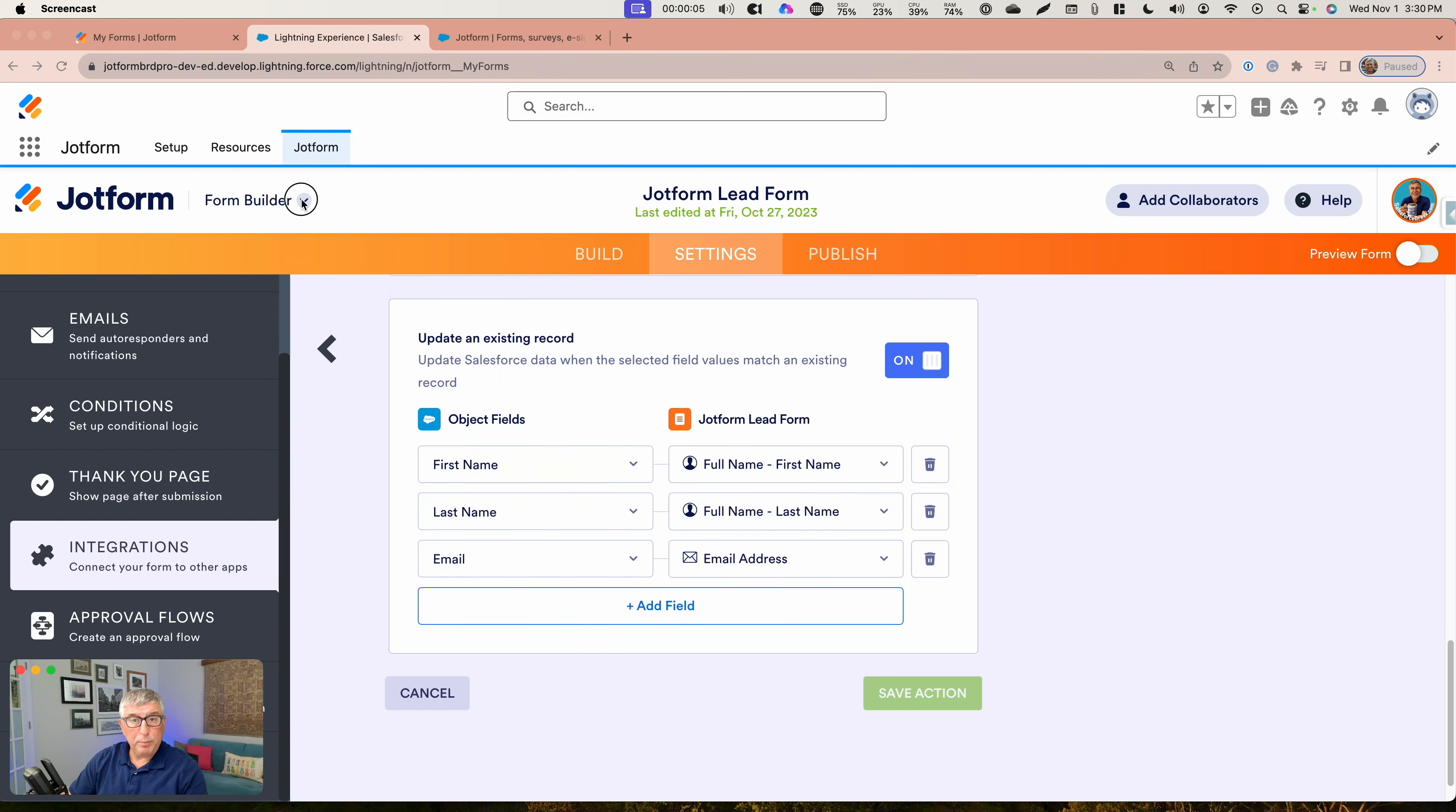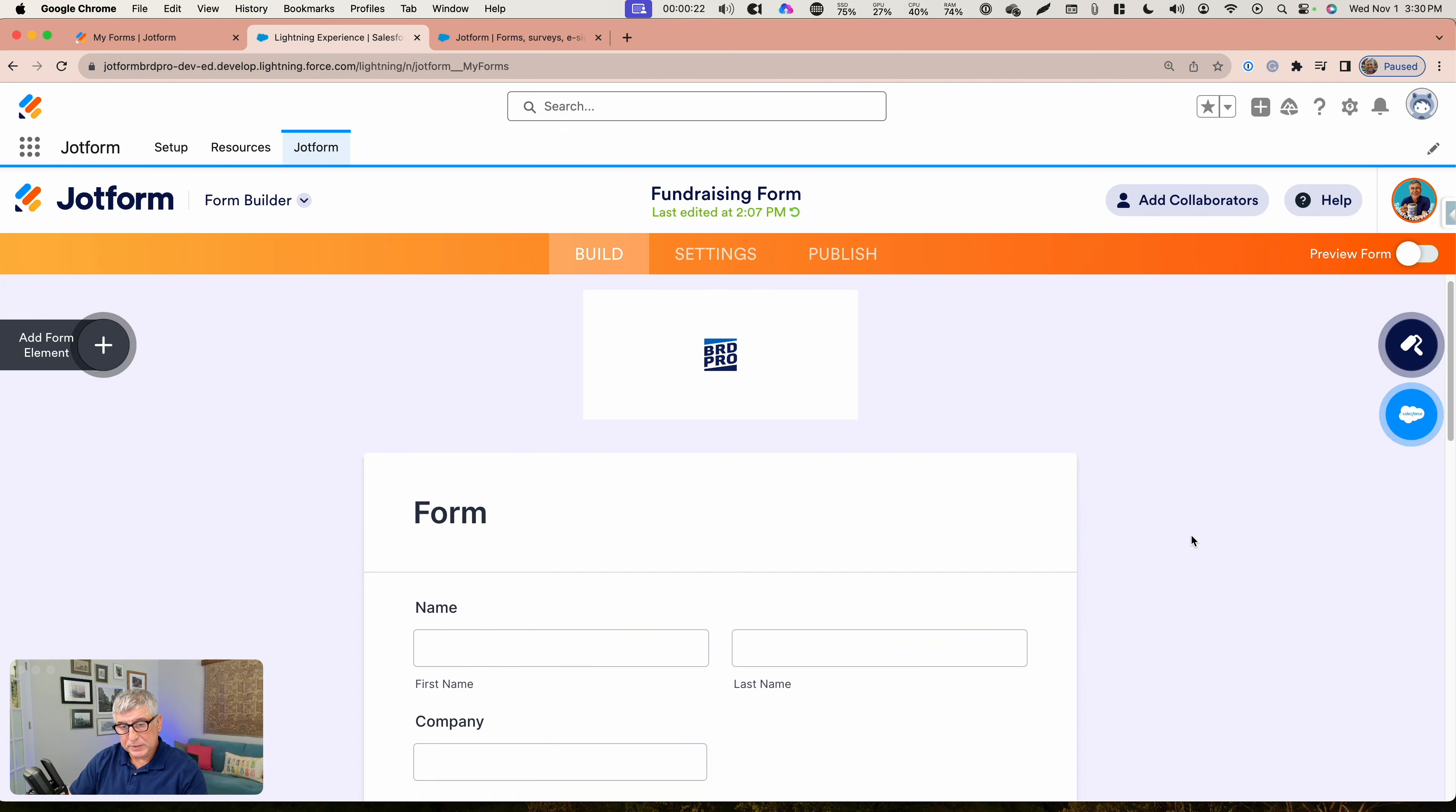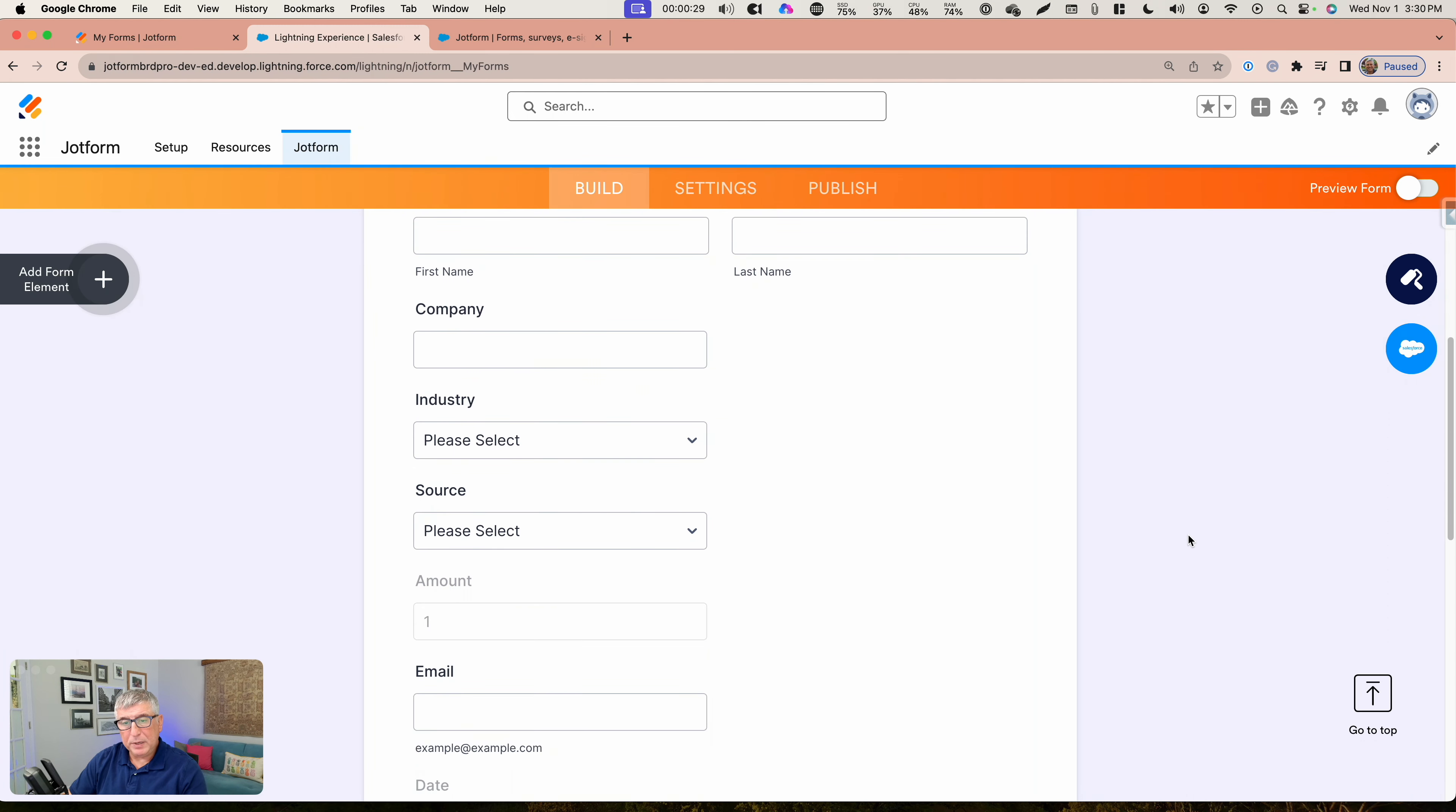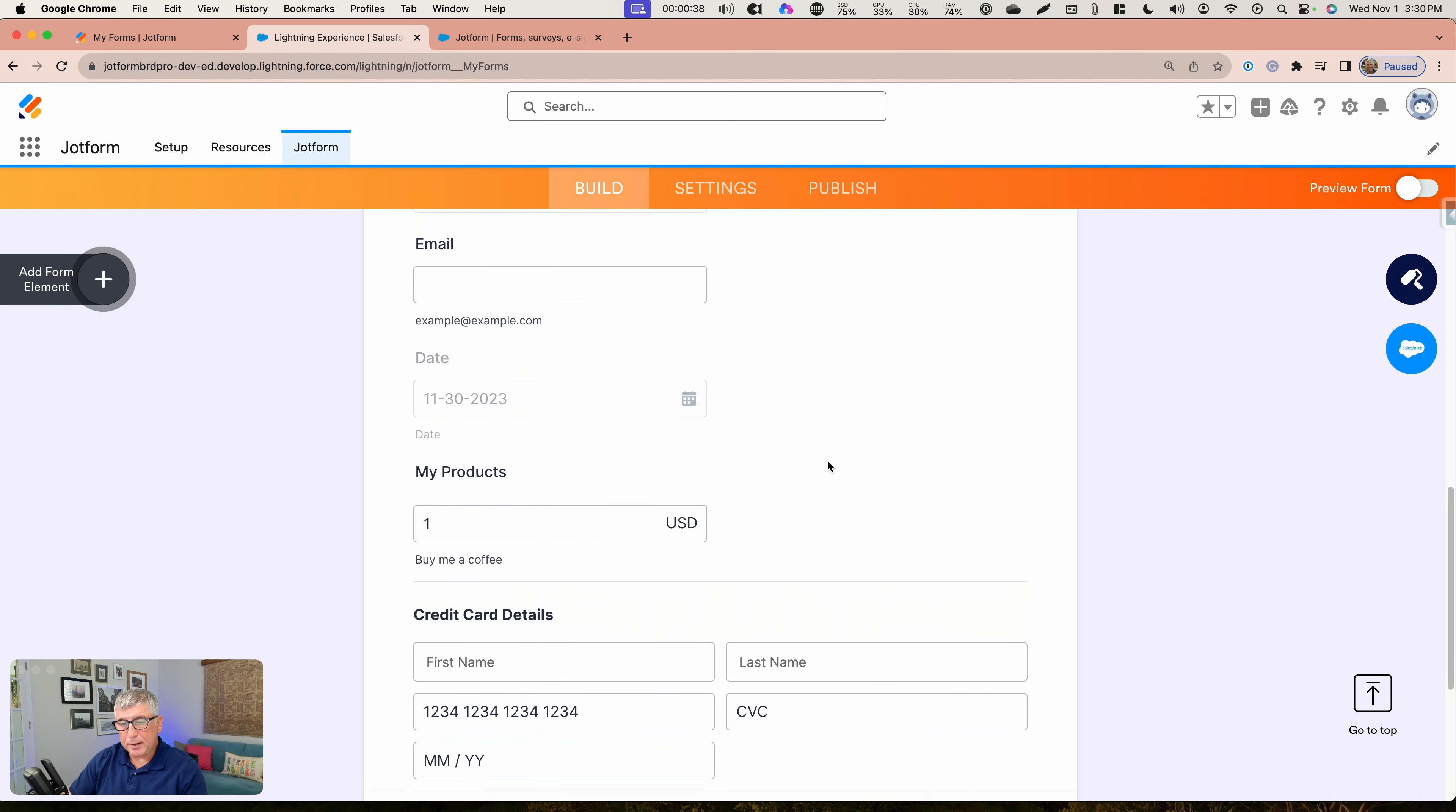Let me go back to my form builder and share with you another form that I have built. This is going to be the fundraising form. The fundraising form allows me to collect payments from the submitter. This is a very simple form that's asking for name, company, industry, source. And then there's an amount set here that's for one dollar. It is the recommended amount, but it can be changed by the user.